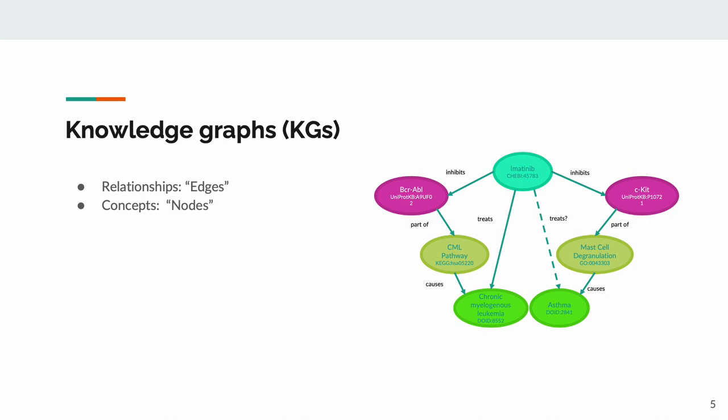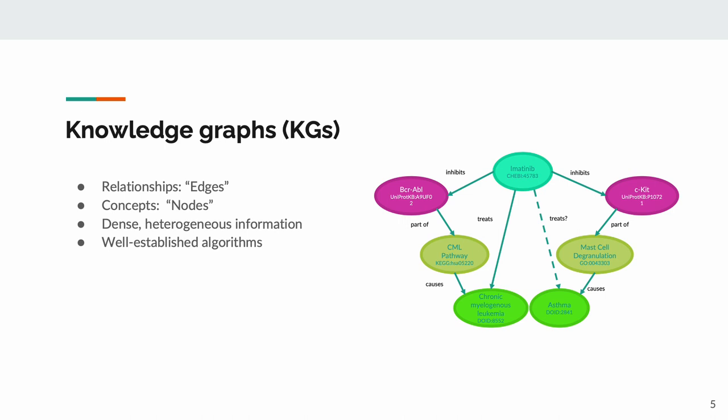The main benefits of KGs are that they can store very dense, heterogeneous information, and that the algorithms for traversing and operating on them are well understood and already established in many software libraries. While this imatinib example was found by human intuition connecting the dots rather than a KG, a computer could use KGs to find other cases like this very quickly which would drive new studies.